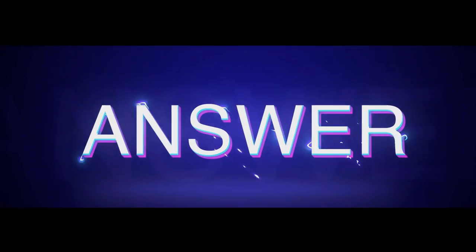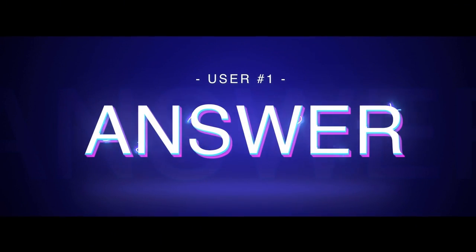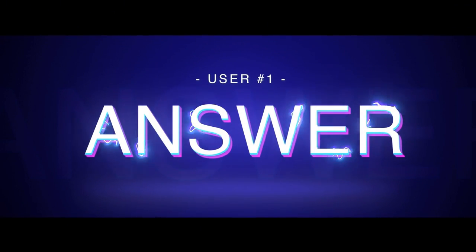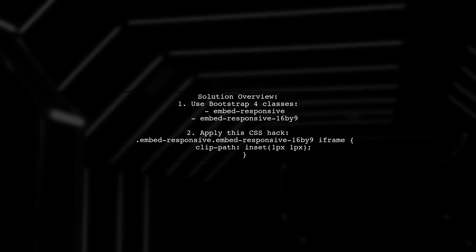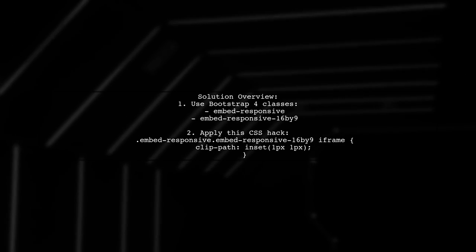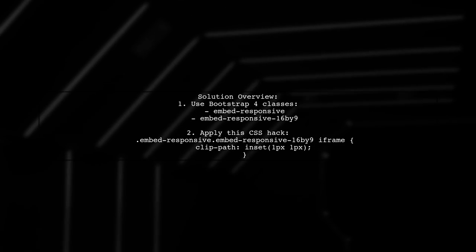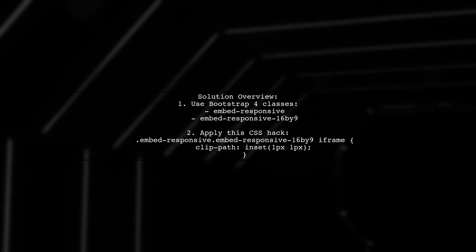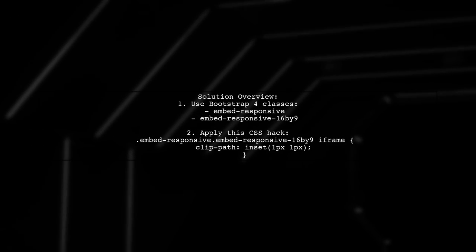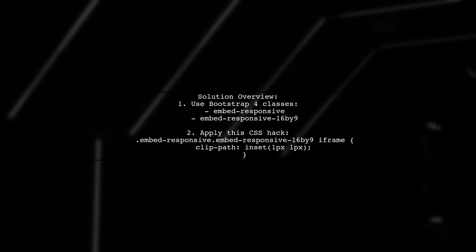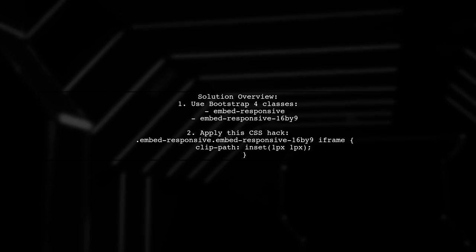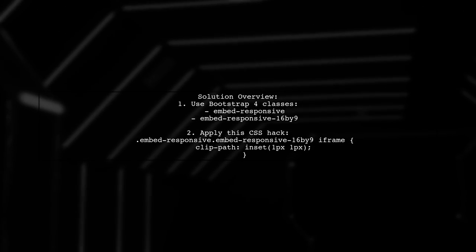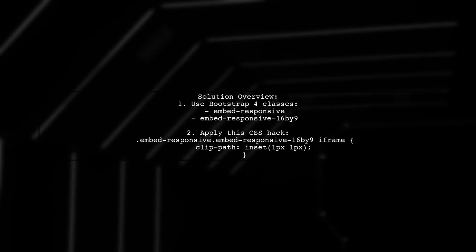Let's now look at a user-suggested answer. To disable black bars on a YouTube embed, you can use Bootstrap 4 classes. Specifically, apply the classes Embed Responsive and Embed Responsive 16 by 9. Additionally, a CSS hack can help achieve the desired effect.